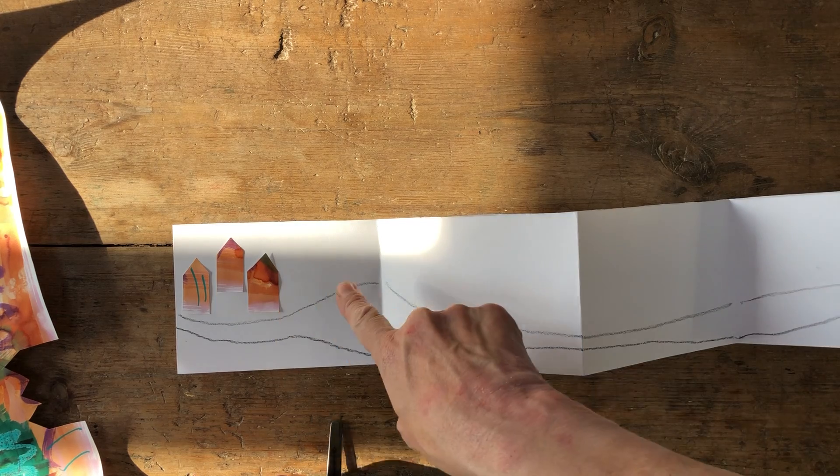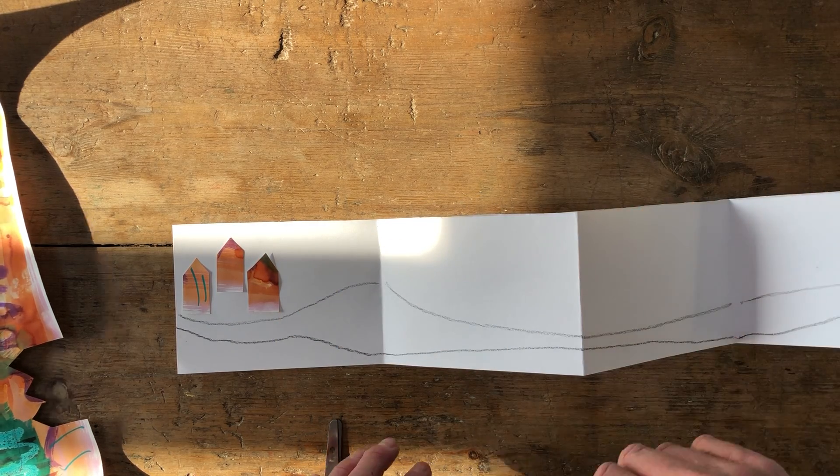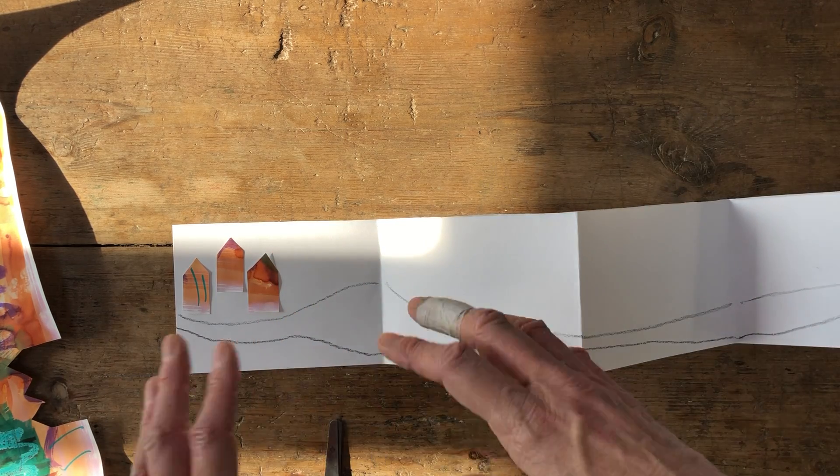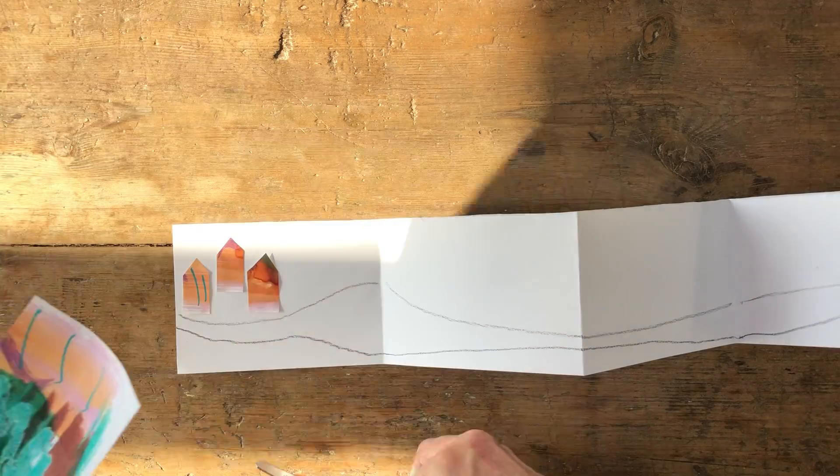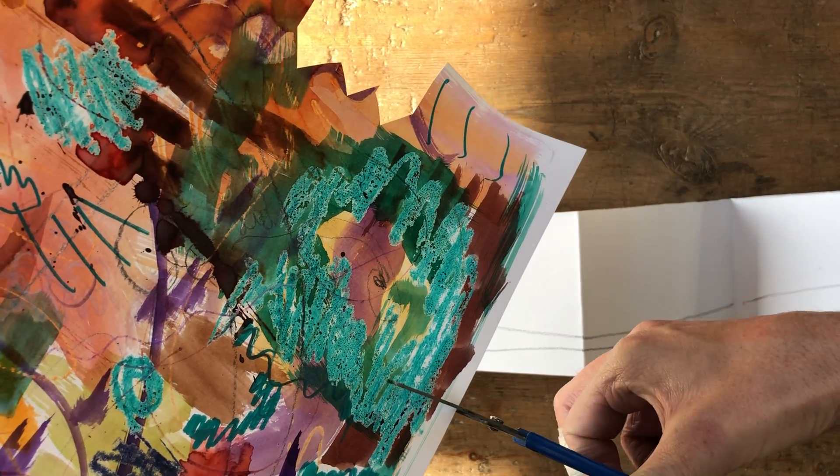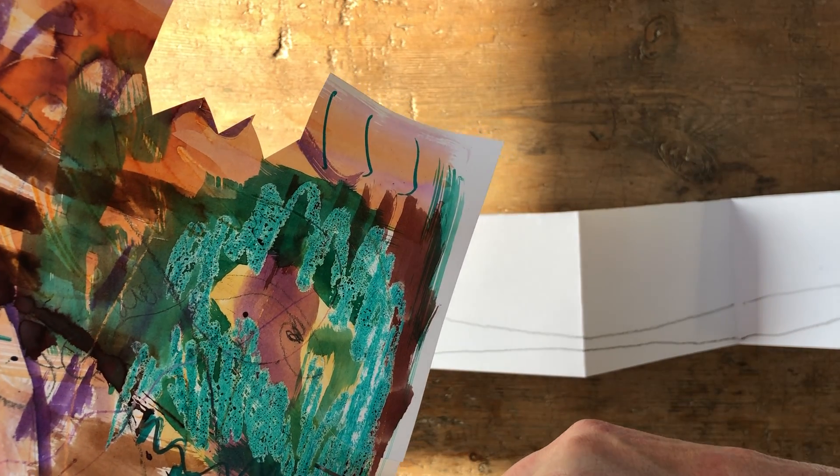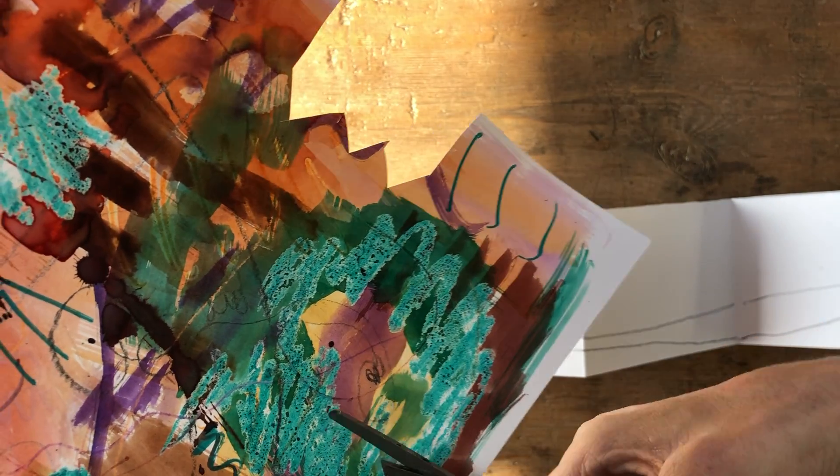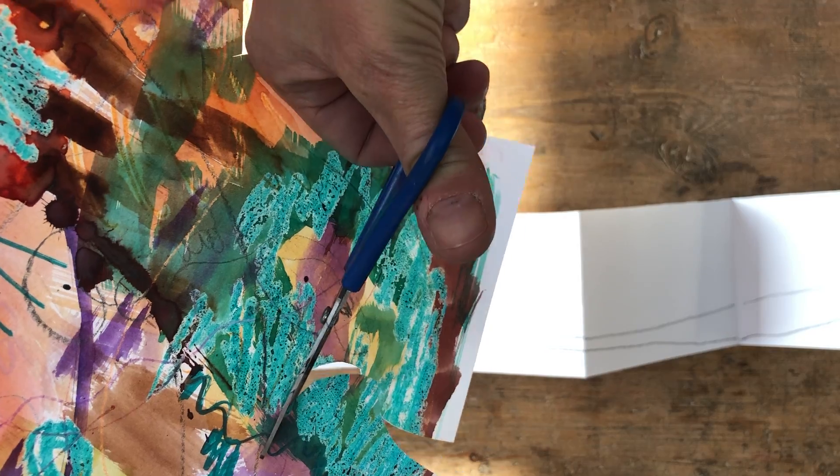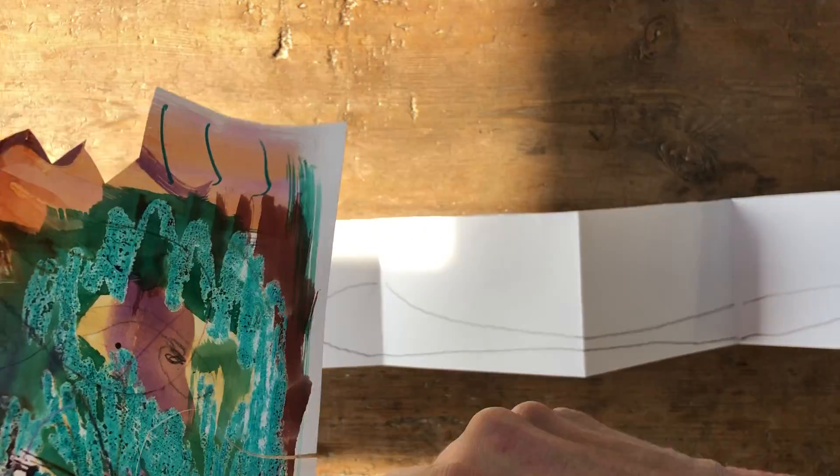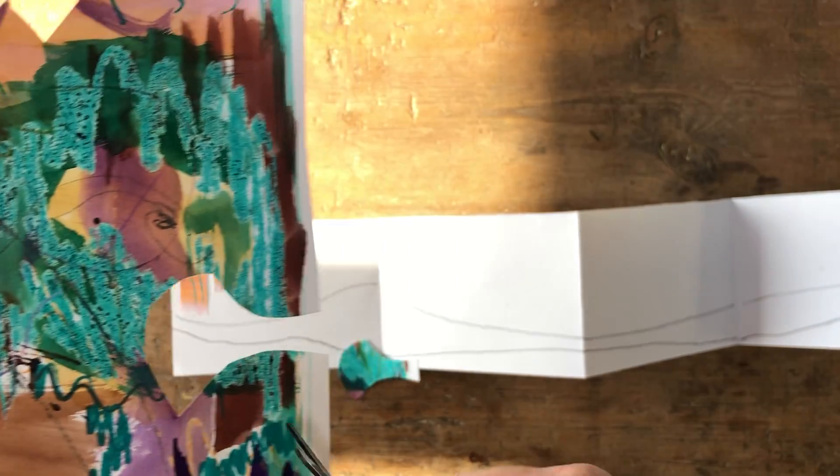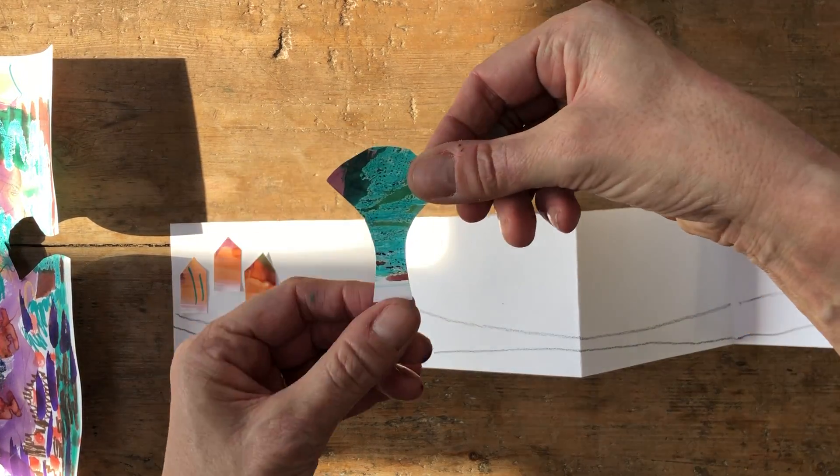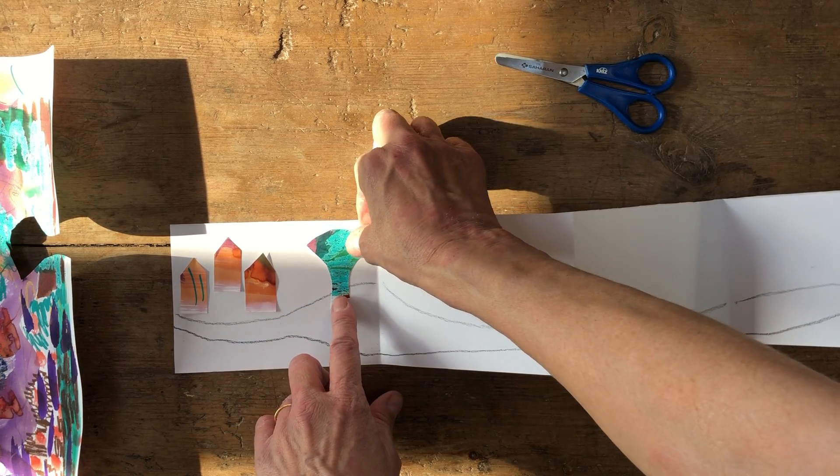And then you can start to tell a bit of a story about where the river or the road is going to go. So you might want to put big skyscrapers in, or you might want to start cutting out trees. So I'm going to use a different part of this paper where it's a bit greener, and I'm just going to cut out some simple kind of tree shapes.